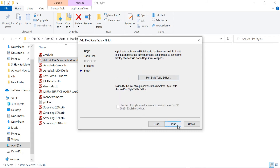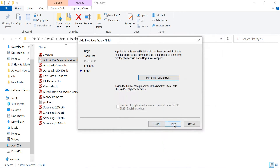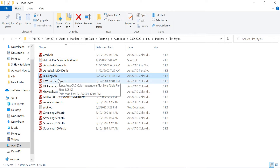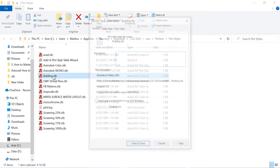Before clicking Finish, there is a 'Plot Style Table Editor' option. This is the area where we can edit the plot style table. I am not doing anything here now — this is just the creation step. I am creating the normal CTB file first, then I will edit it with examples. Click Save and Finish. Once you click Finish, the 'building.ctb' file is created — this is the new CTB file.